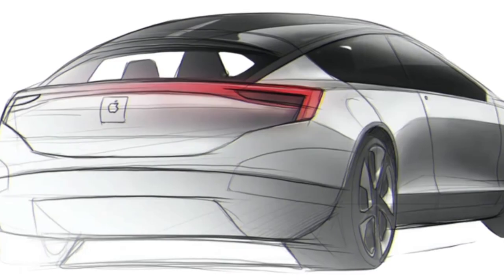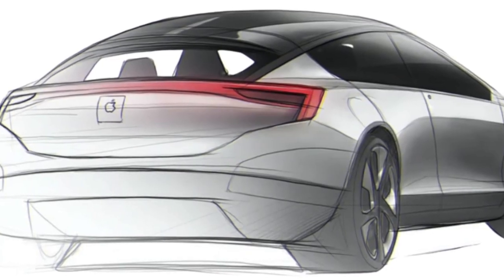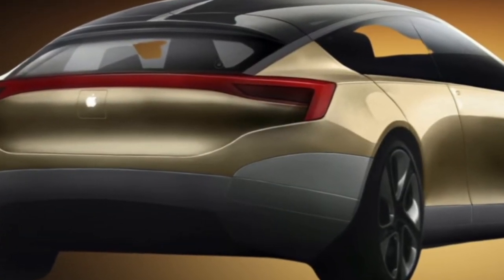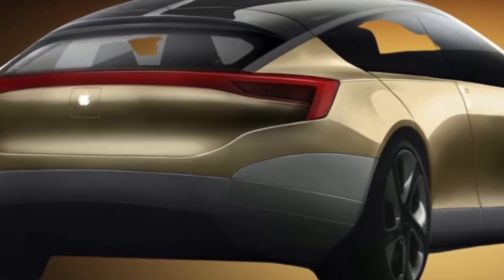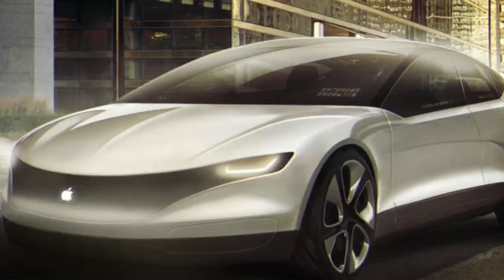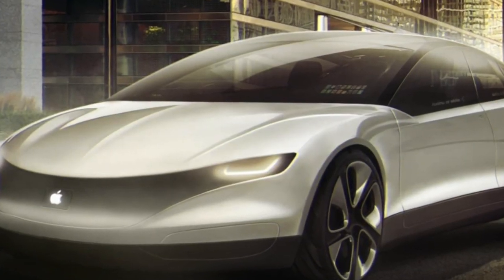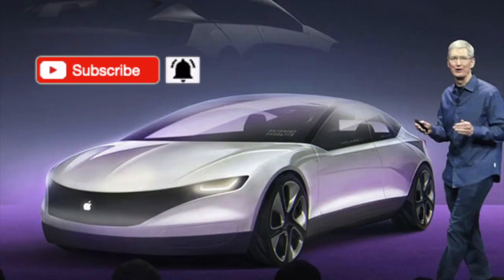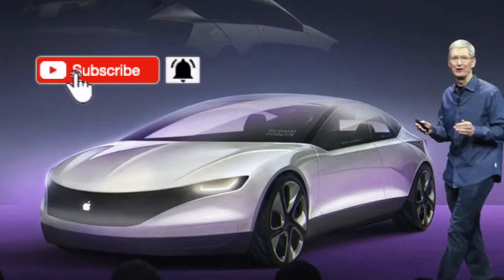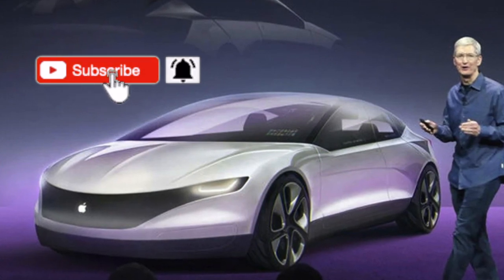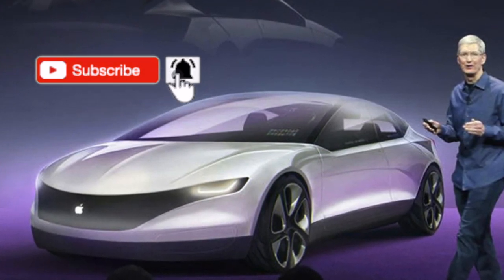Moving on to the Apple Car. There was confusion about whether they're actually working on a car, but now it seems confirmed that they are working on one and using LiDAR technology for their self-driving tech.